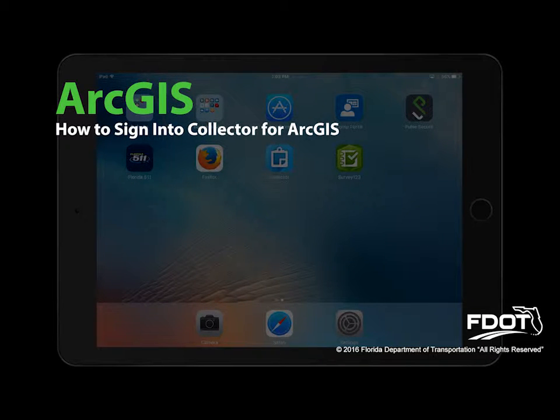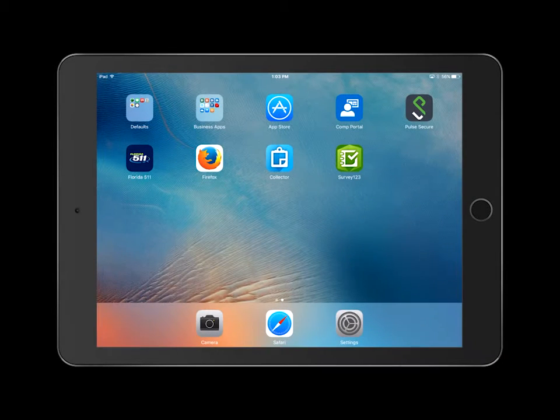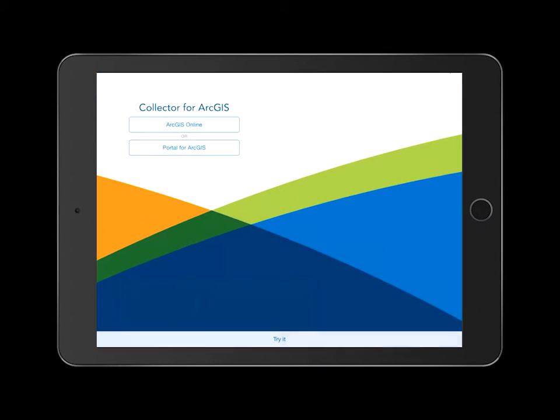How to Sign In to Collector for ArcGIS. First, open the Collector application and select Sign In.